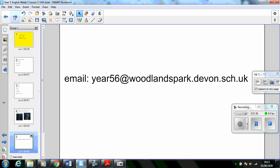Remember to email through one piece of your maths and your English work from the week. We look forward to seeing what you've done. Speak to you soon.